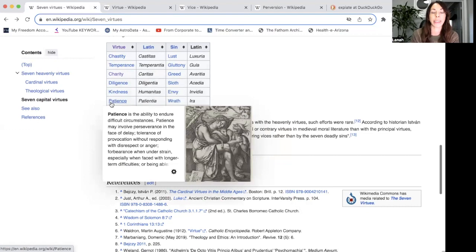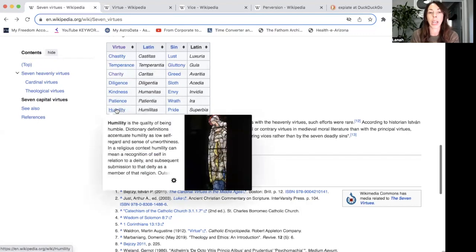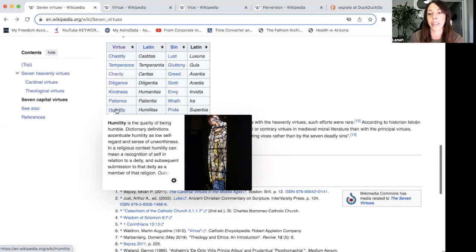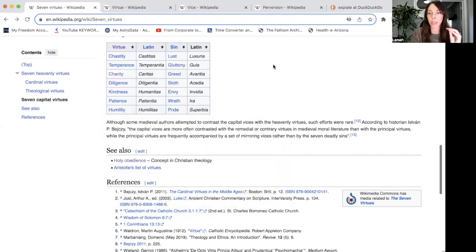Patience is the ability to endure difficult circumstances — perseverance in the face of delay, tolerance of provocation without responding with disrespect or anger, and forbearance when under strain, especially with longer-term difficulties. Finally, humility is the quality of being humble. In a spiritual context, humility can mean a recognition of self in relation to a deity and subsequent submission to that deity as a member of that belief system.